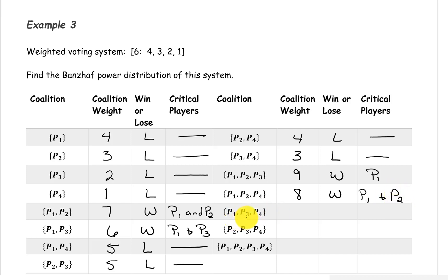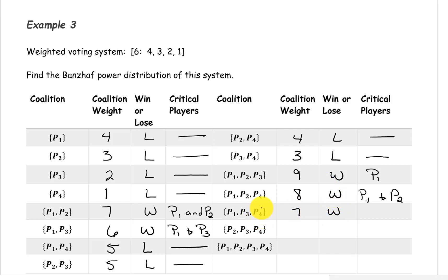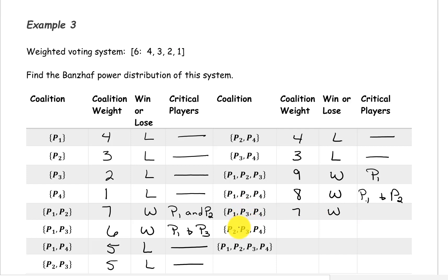The coalition containing players 1, 3, and 4 has a weight of 4 plus 2 plus 1, which is 7. This is a winning coalition. Removing player 4 gives 4 plus 2, or 6 — still winning, so player 4 is not critical. Removing player 3 gives 4 plus 1, which is 5 — that causes it to lose, so player 3 is critical. Removing player 1 gives 2 plus 1, or 3 — also a losing coalition, so both players 1 and 3 are critical.